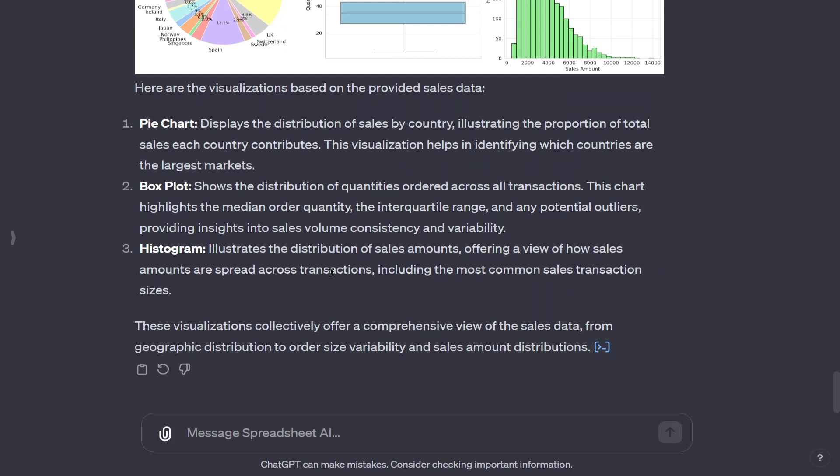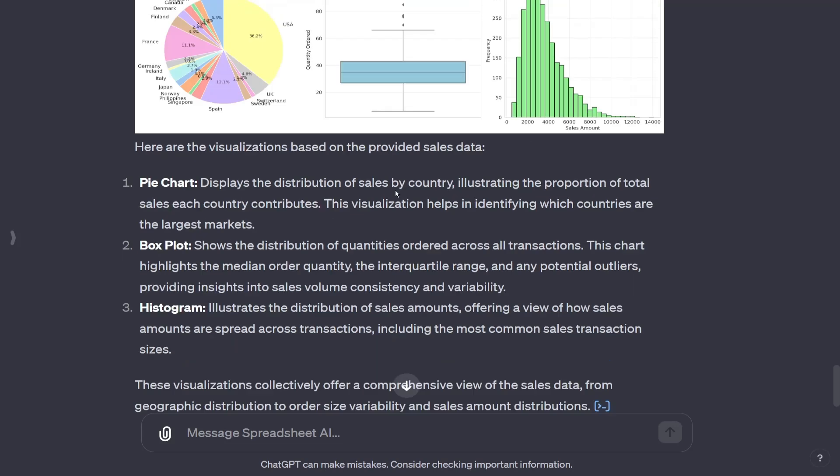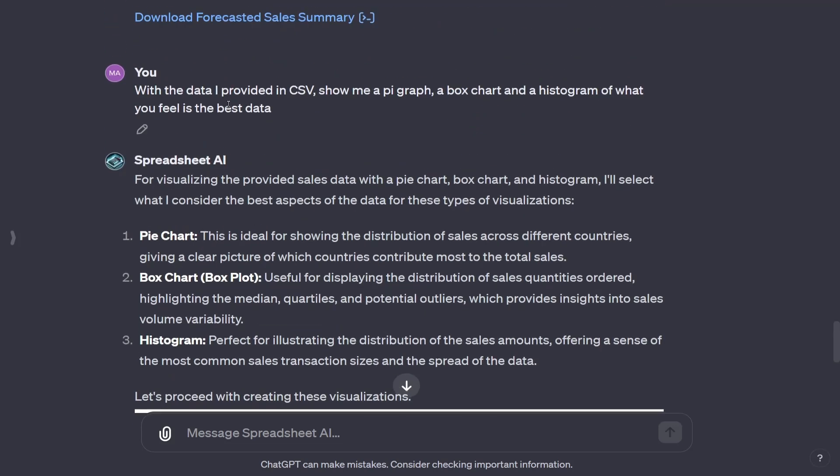So between the number crunching, the fact that it can create machine learning models to forecast trends, predict different things, just say what you want, give it your Excel sheets, give it the comma separated values, and it can create graphs, can create those Excel sheets. That's what makes spreadsheet AI very powerful.